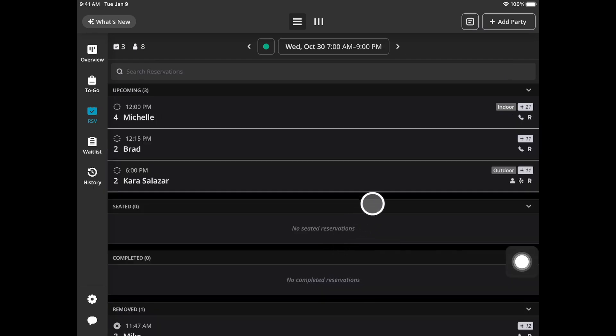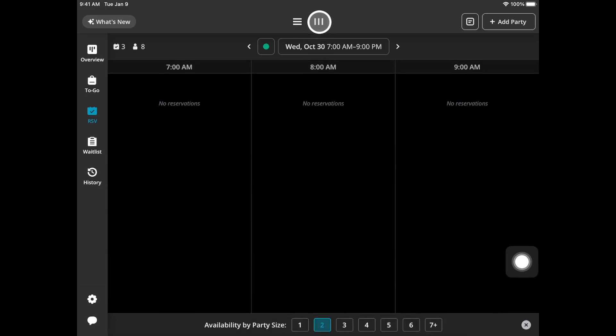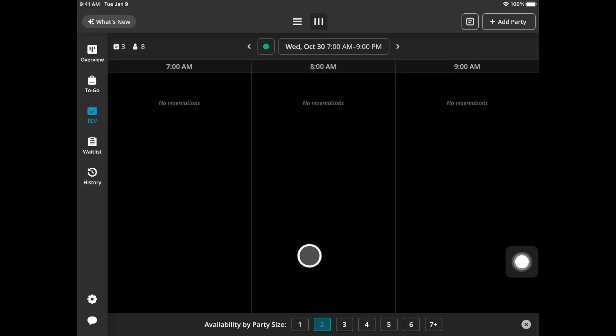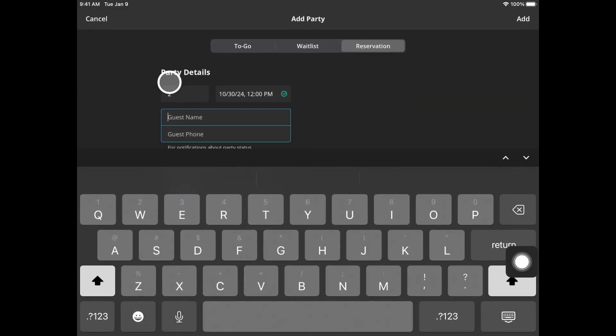There are two different ways of entering reservations into Yelp Guest Manager. Let's first take a look at the book view which is these three vertical lines at the top. You'll then select the party size of the reservation. You will then choose the desired date and time, select it.